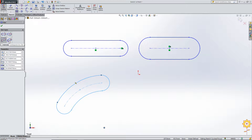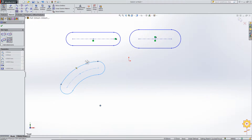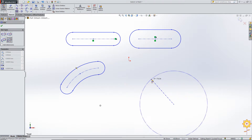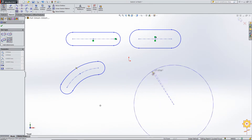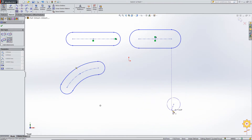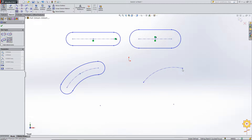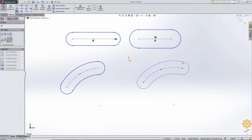Now we go to the center point arc slot. Here, instead of starting at two end points of an arc, the first point is the center point of the arc we will draw. After specifying the center point, I specify the two end points — the second and third points are the end points of the arc, and the fourth point gives us the width of the arc slot.